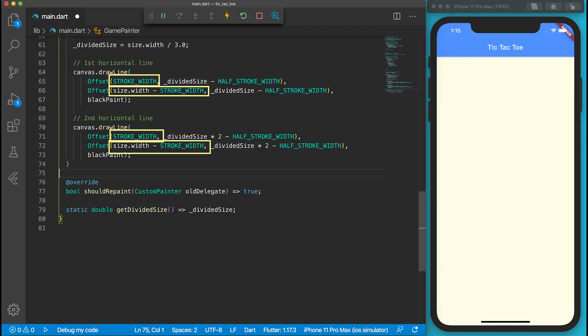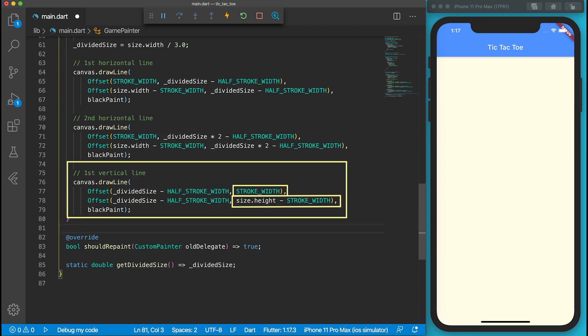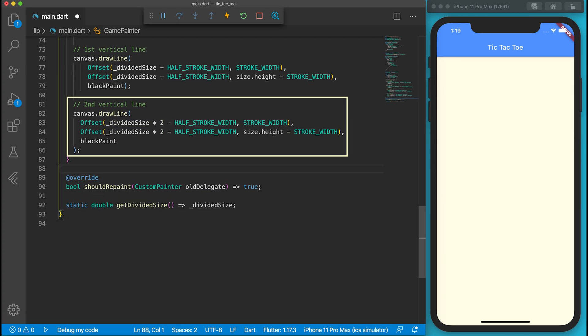X1 and X2 are the same for the second horizontal line, but the Y position becomes divider size times 2. For vertical lines, I also give Y1 and Y2 a margin of stroke width. X position is divider size from the left. Remember to subtract the half stroke width. The same for the second vertical line, except the X position is 2 times the divider size.